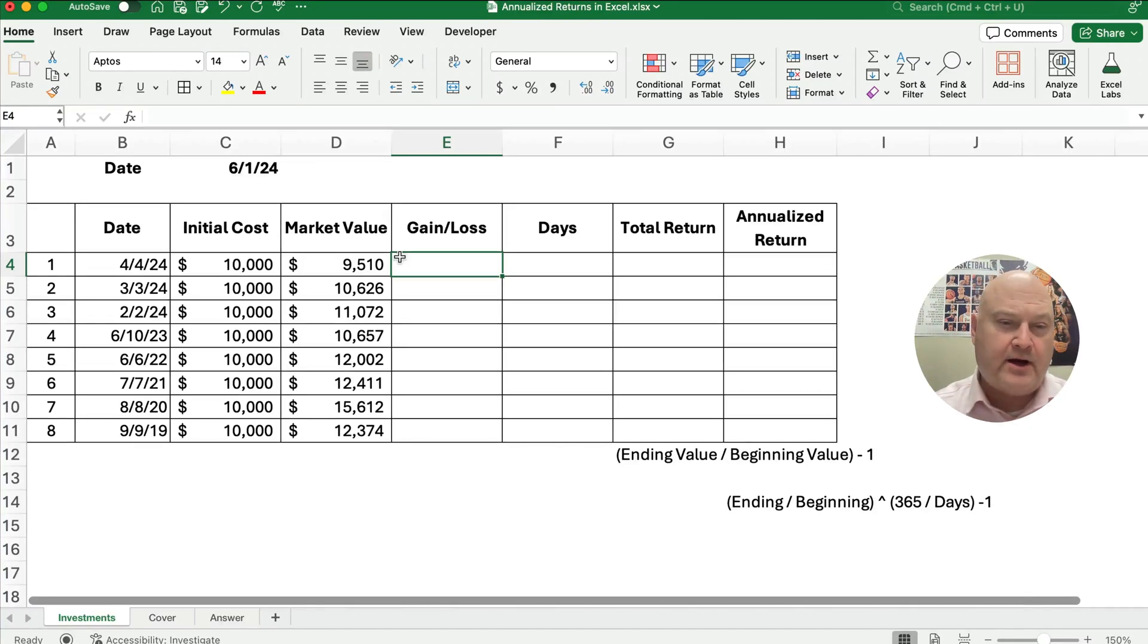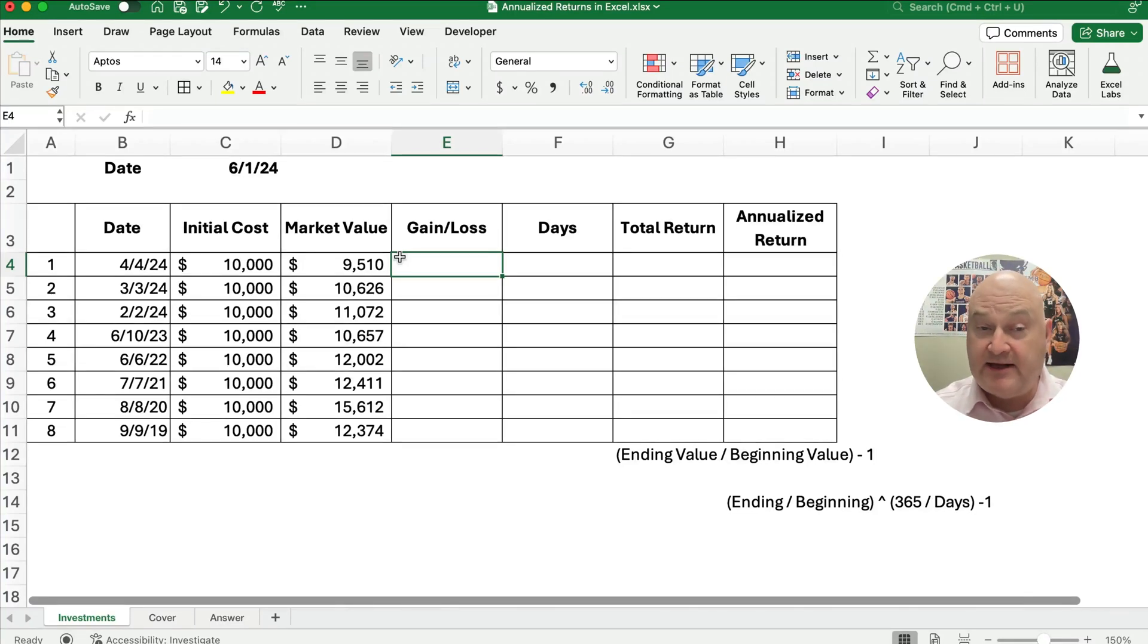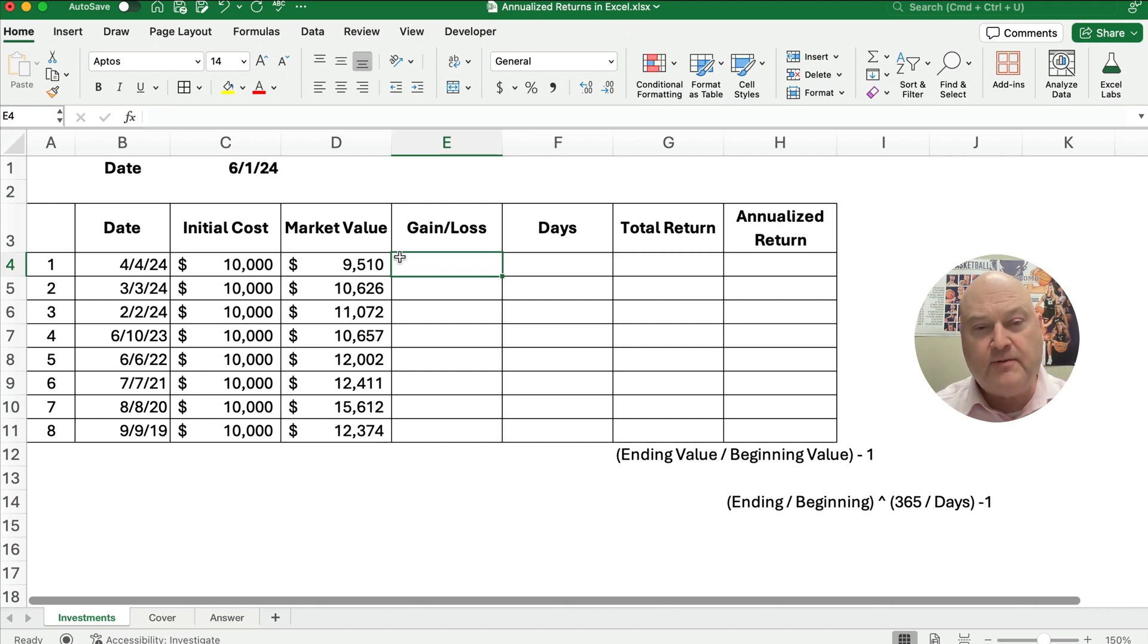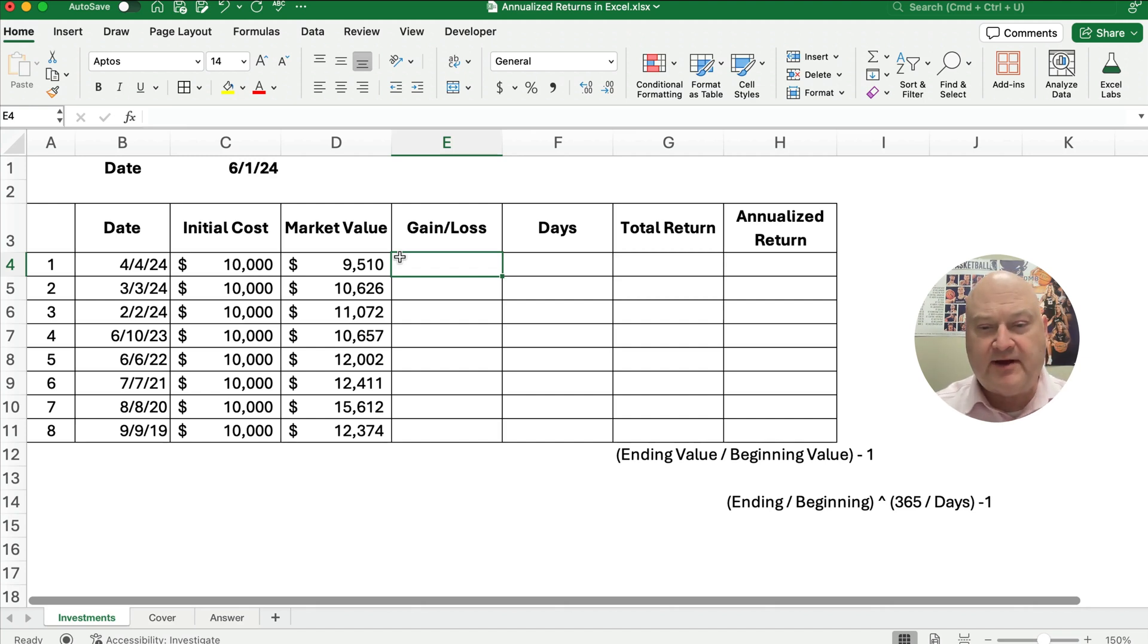Hello and welcome. Today we're working on how to calculate annualized returns in Excel. My name is Jeff and we teach financial concepts using Excel.